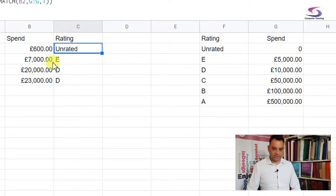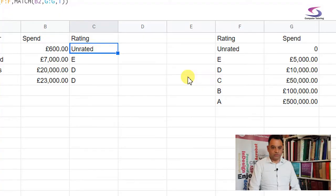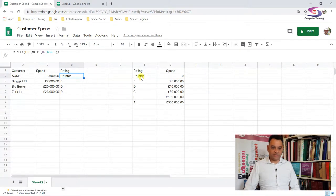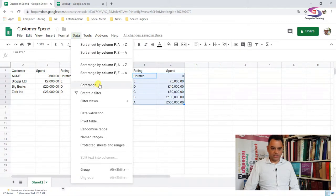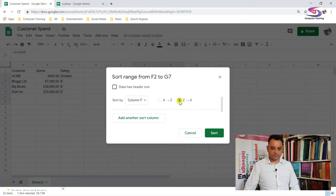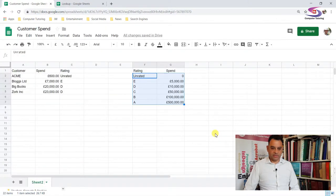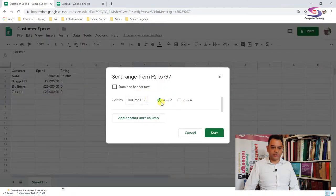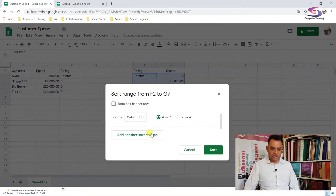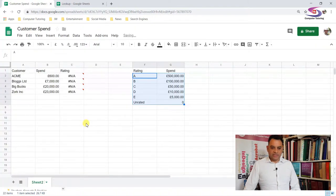So let's take search type one to get this working just like VLOOKUP. I'll type a one, close the bracket, press Enter — and I can see 'unrated'. I'll double-click to fill down and you can see it's all matching up. Now let's reverse the order. I'll highlight this list, go to Data, Sort Range, and sort into ascending order.